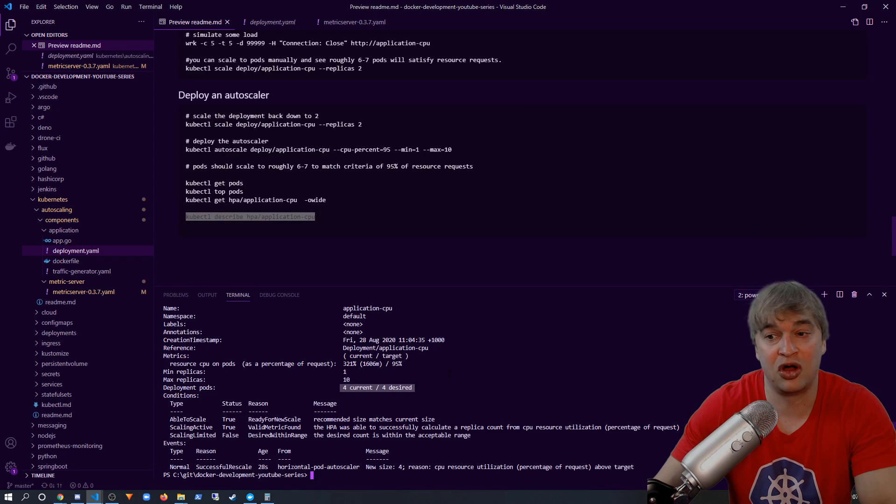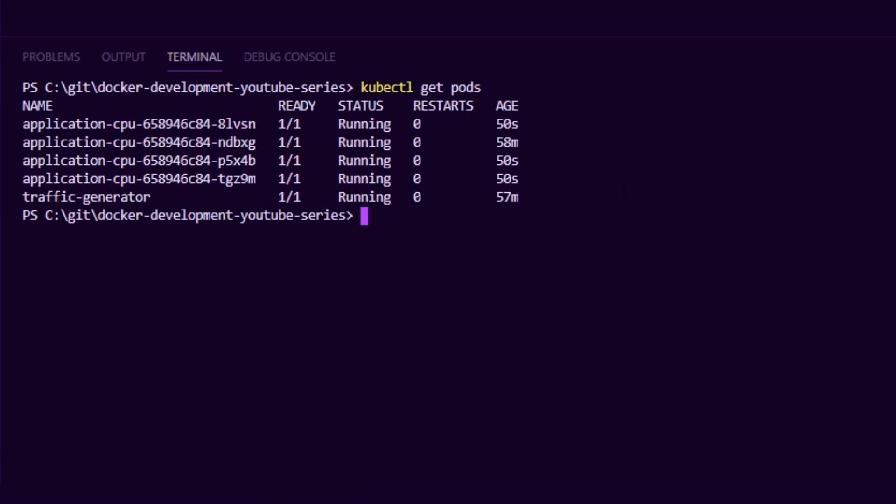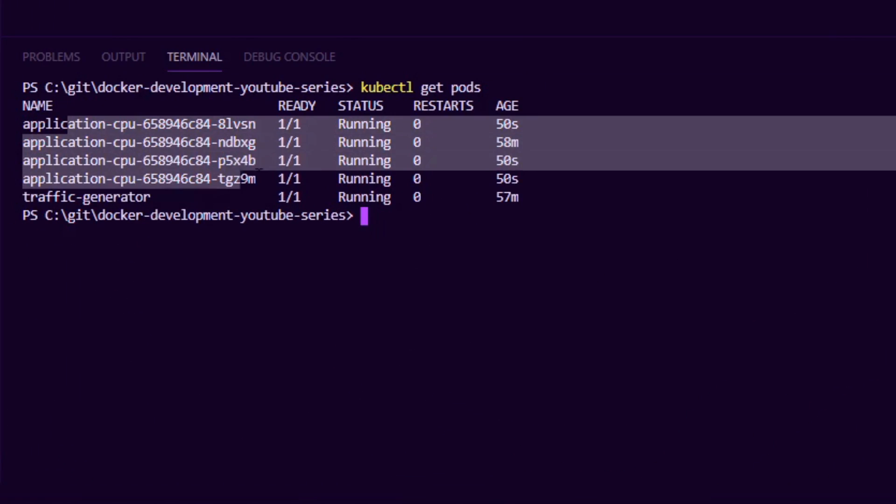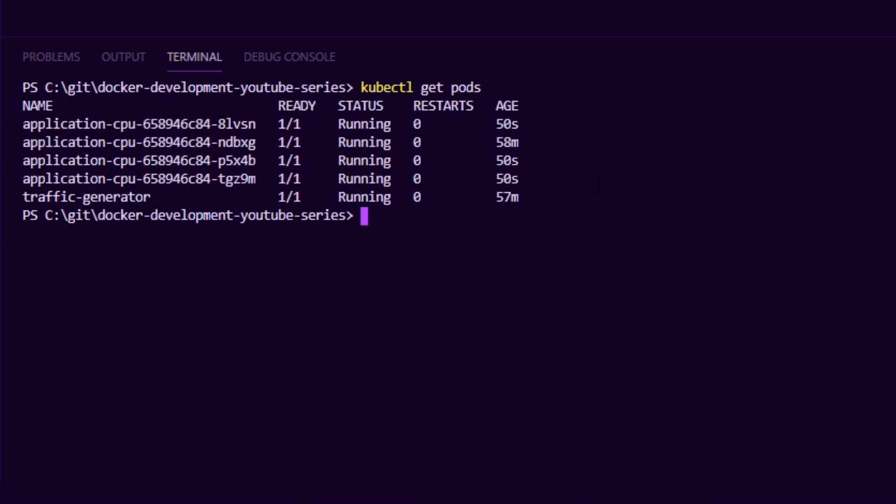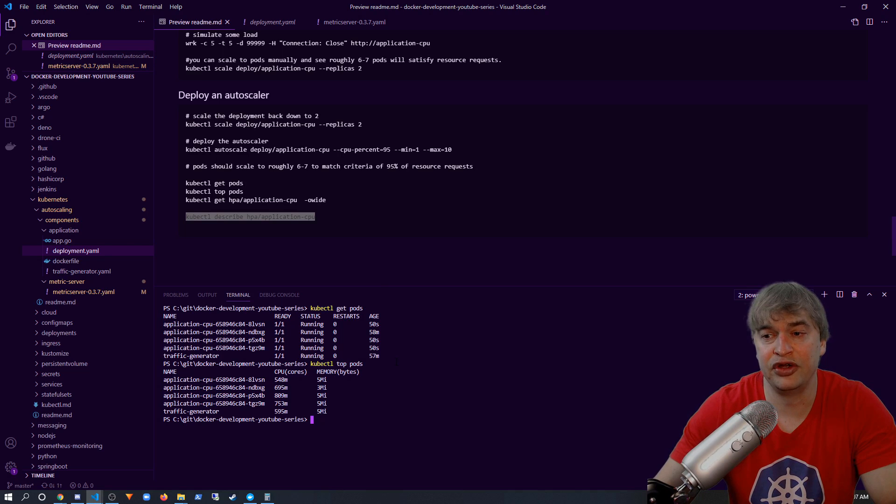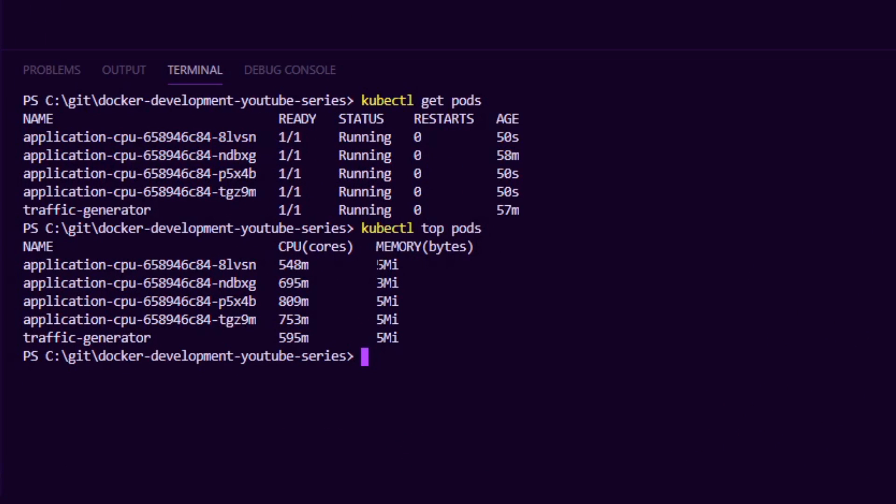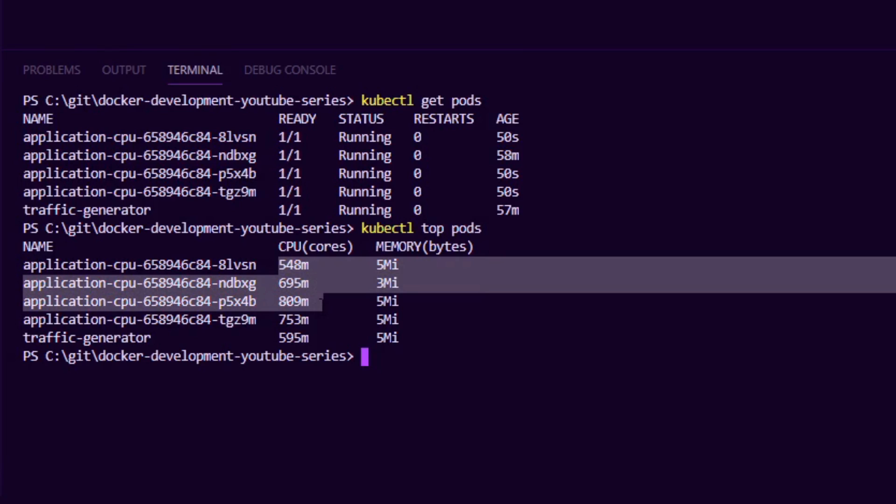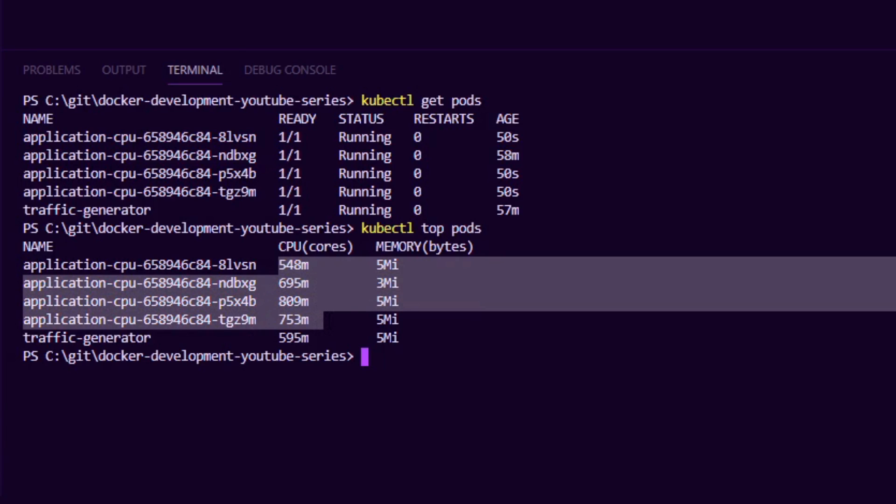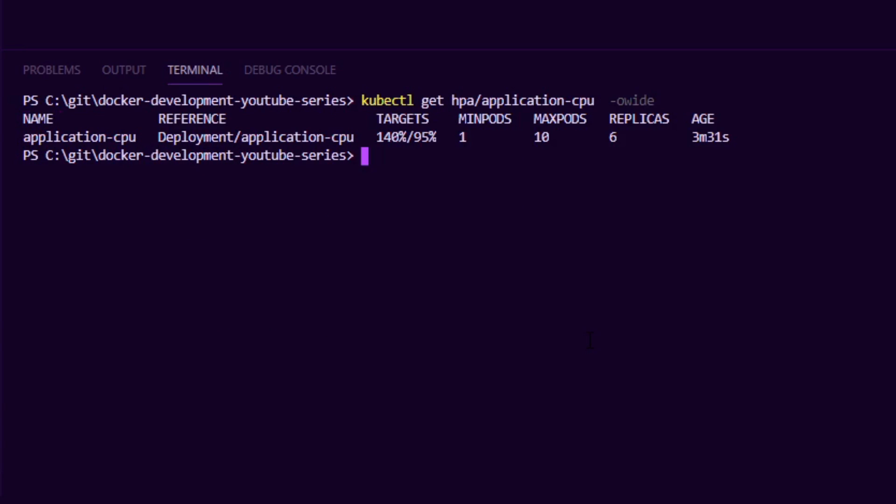So if we say kubectl get pods, we can see the autoscaler has summoned four pods in total. And if we do kubectl top pods, we can see CPU is spread among these pods. You can see we're still quite hot on CPU. We're using 140% out of the 95, so the desired replicas have actually gone up from four to six now.